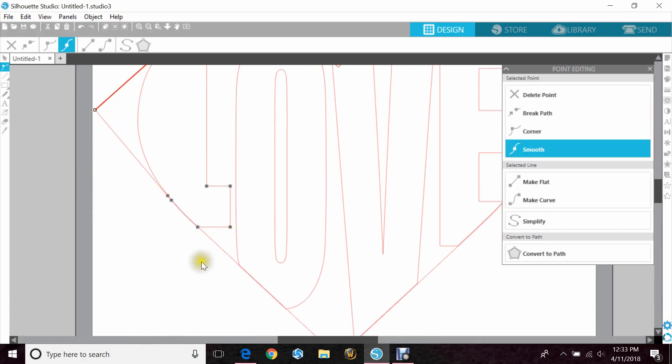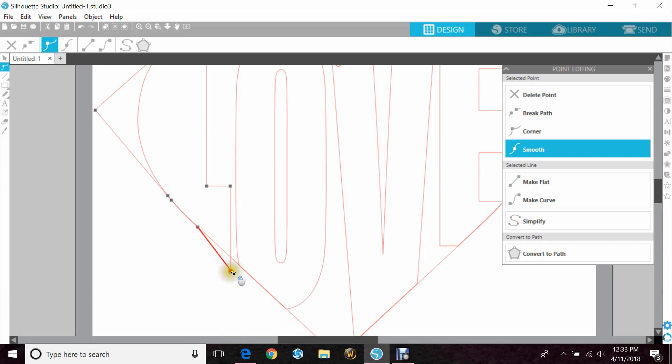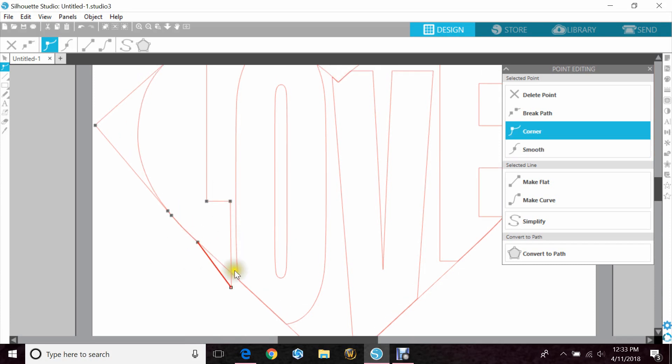Now at the bottom here, the L doesn't come out. So I'm going to have to take this edit point and come straight down. I'm trying to stay straight as possible so that the line of the L is still straight.